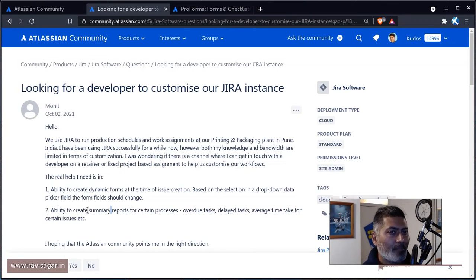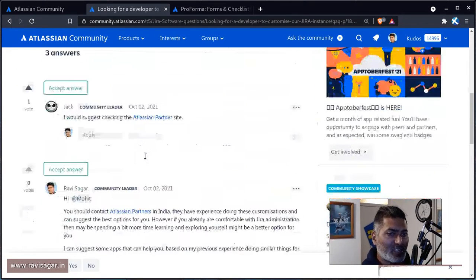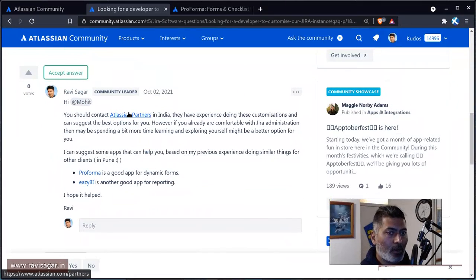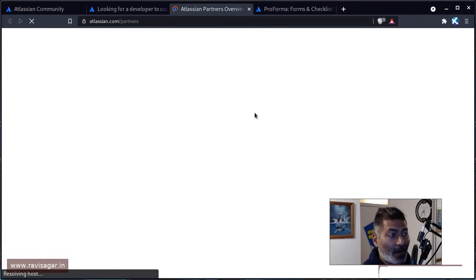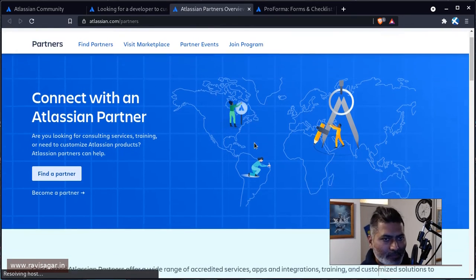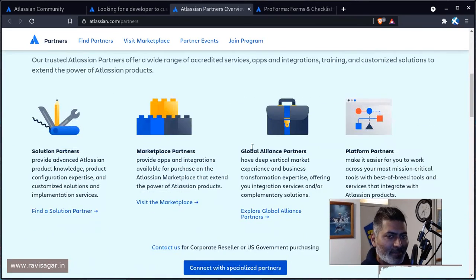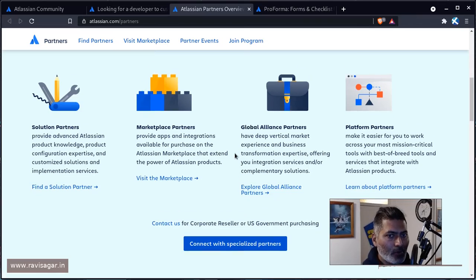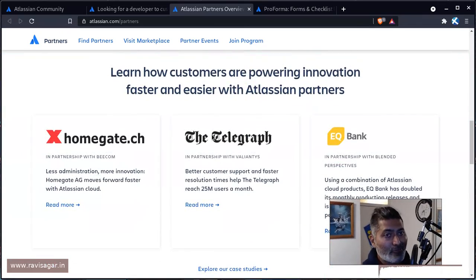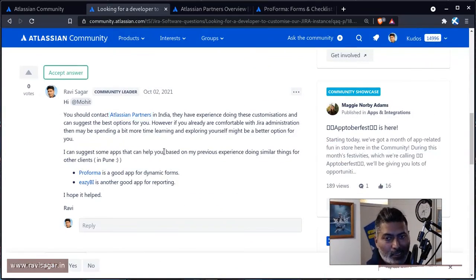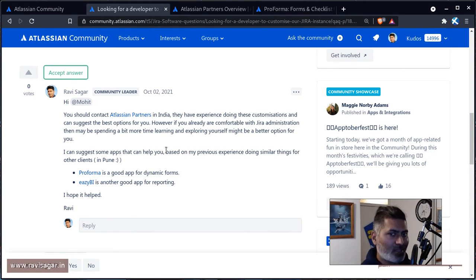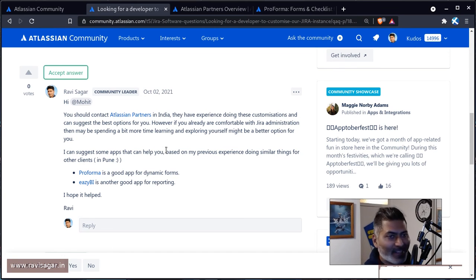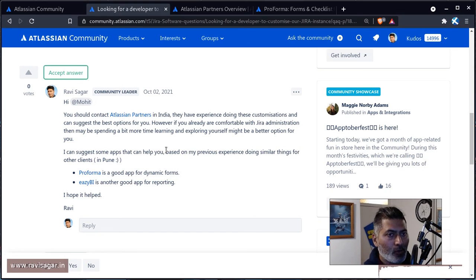But in case you're looking for a partner or a developer, I would say go to the Atlassian partner portal where you can find partners in India that can help you. That is what they do. Or you can search in your local market or do a simple Google search: Atlassian consultant, Jira consultant in India or Pune.